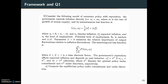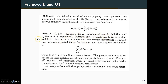The framework is the following. Consider this model of monetary policy with reputation. The government controls inflation directly, i.e., π_t is equal to m_t, where m is the rate of growth of money supply. Its instantaneous loss function is given by the following expression, where x_t equals θ_t plus π_t minus π_t^e. π_t denotes inflation, π_t^e denotes expected inflation, and x_t is the level of employment.